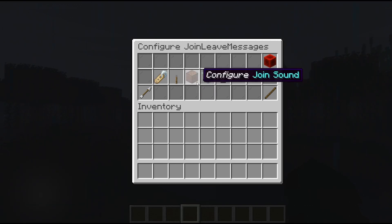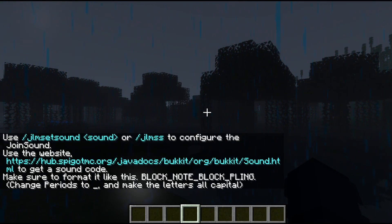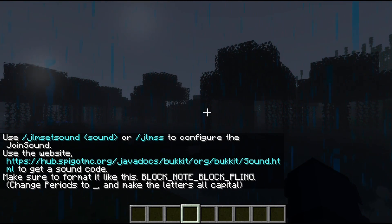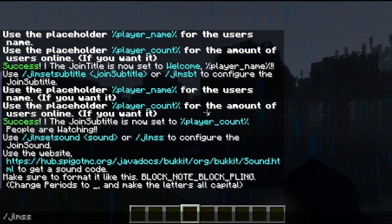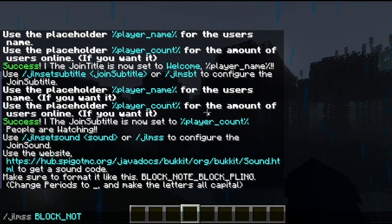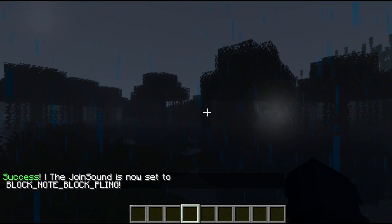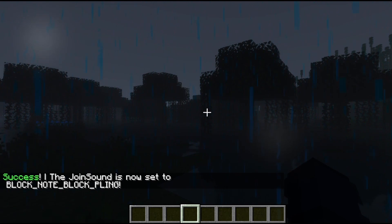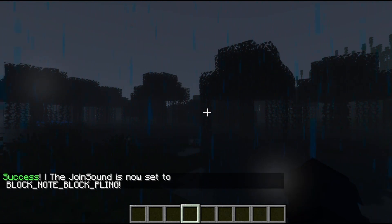To configure the join sound, click the note block, then click on this website and you can find a whole list of Minecraft Java Edition sounds. Once you find a sound you would like to use, simply run /jlmss — I'll use block.note_block.pling — just like that. Once you set it, you should hear the sound you selected as soon as you run the command. But my audio is off, so I did not hear it.